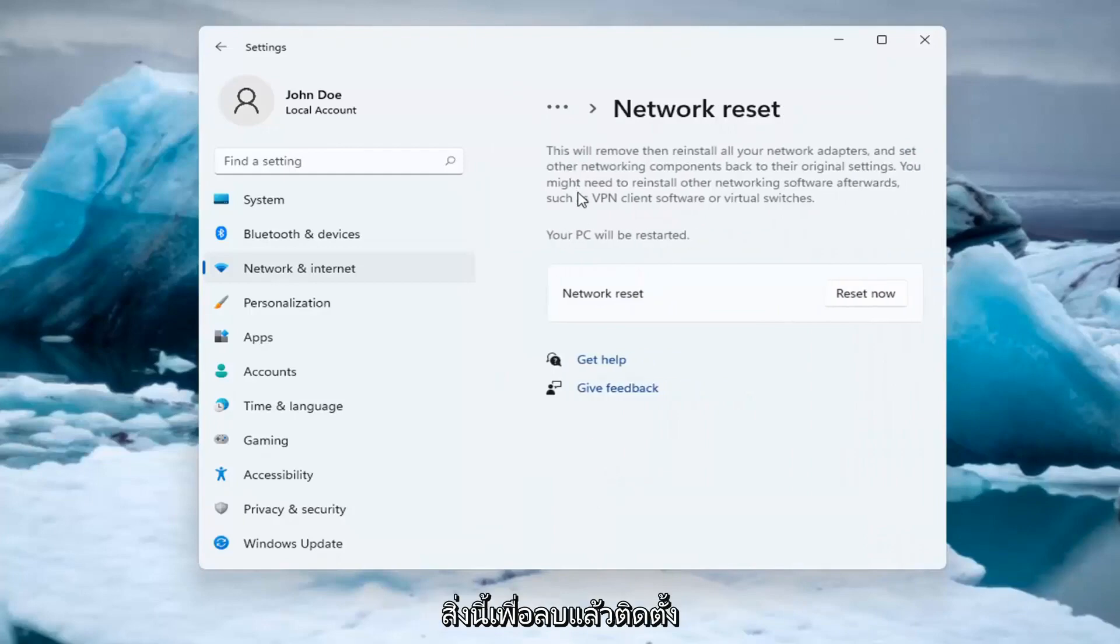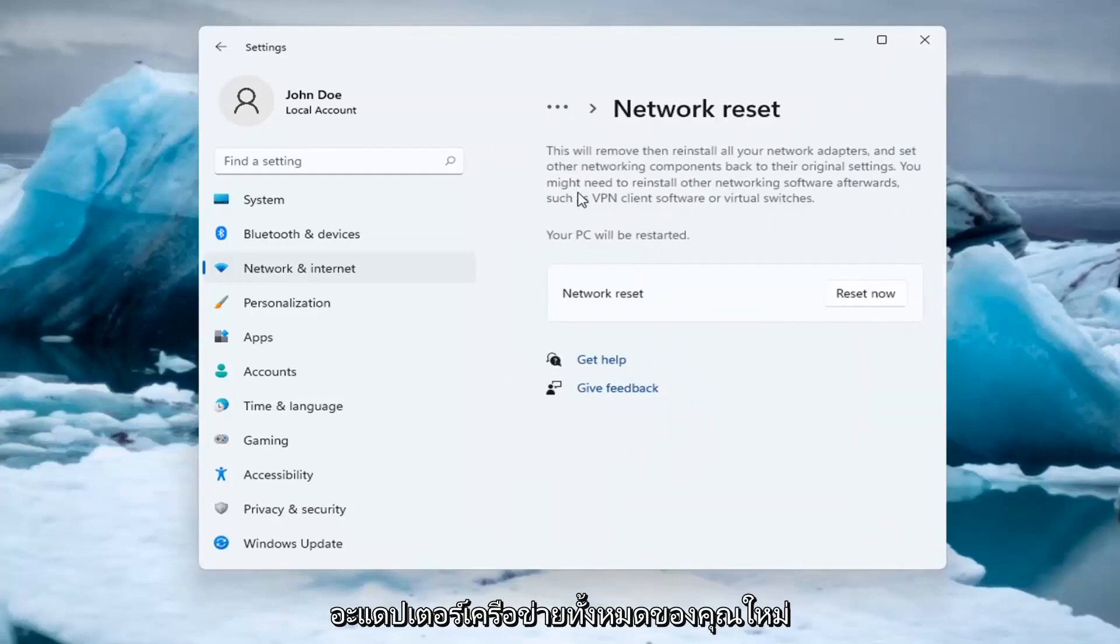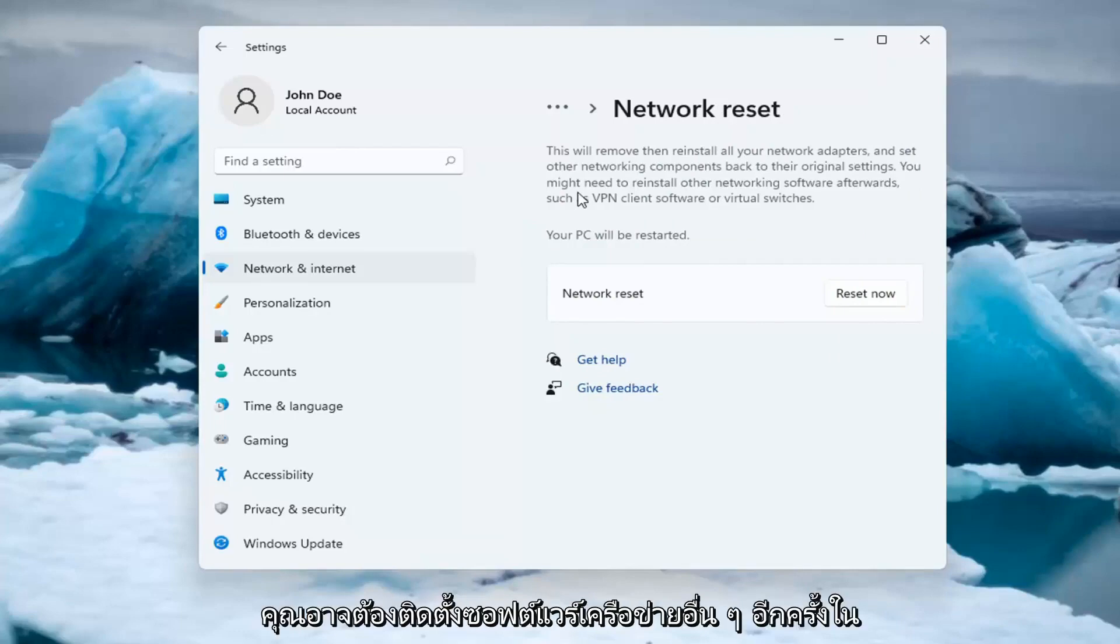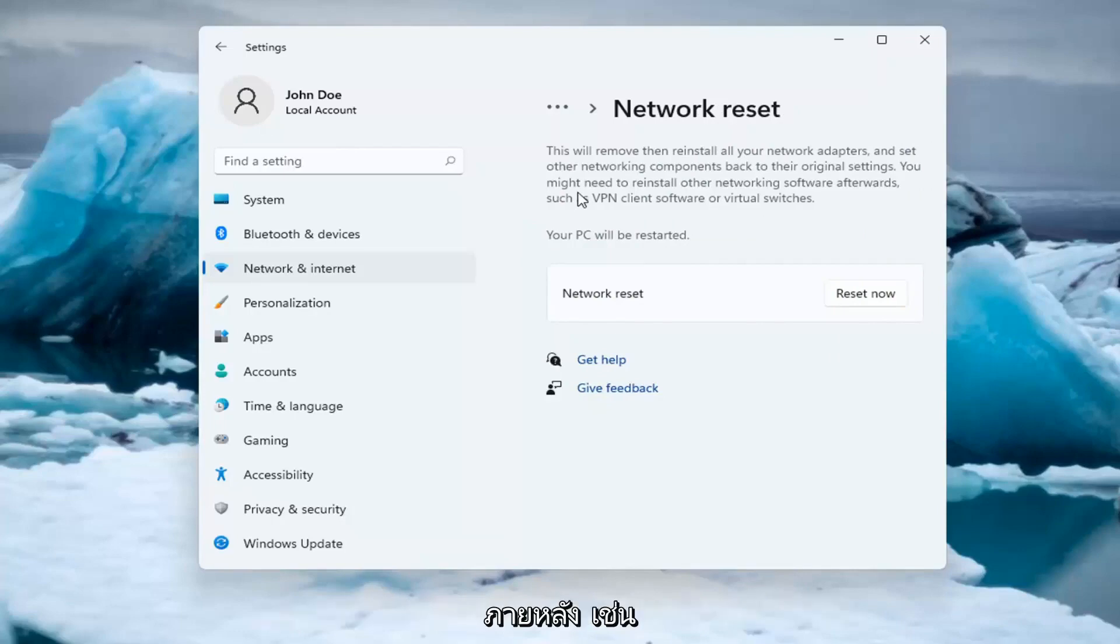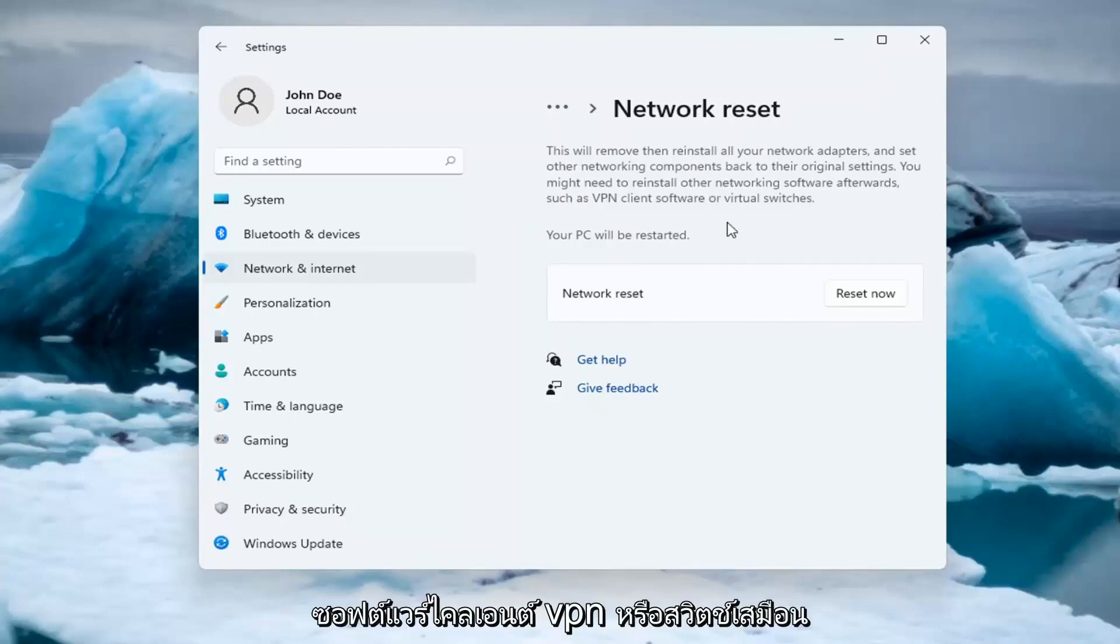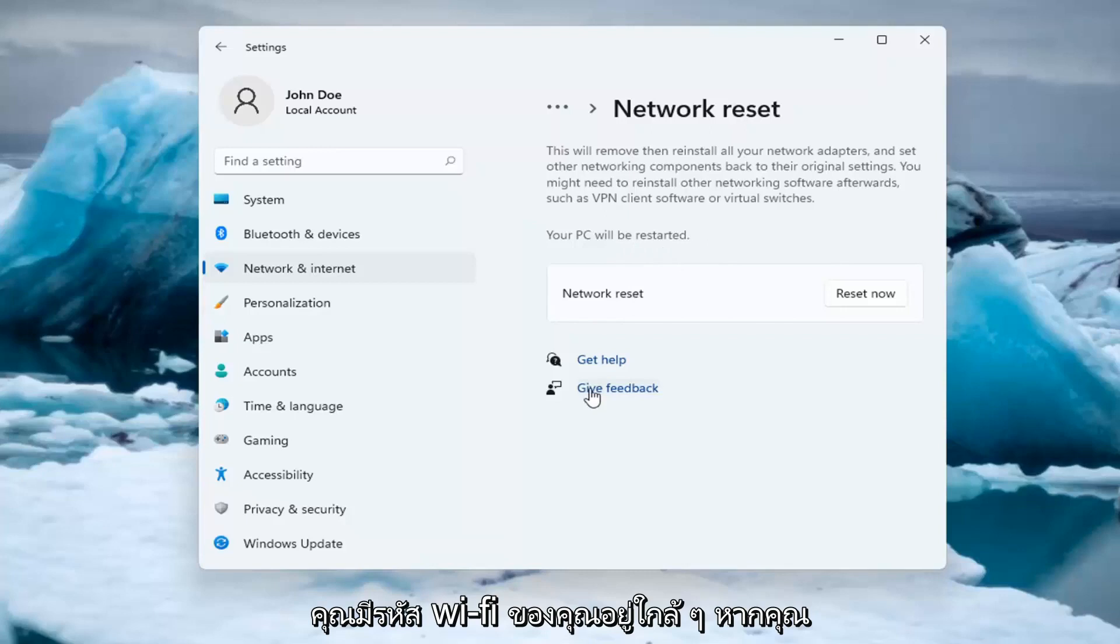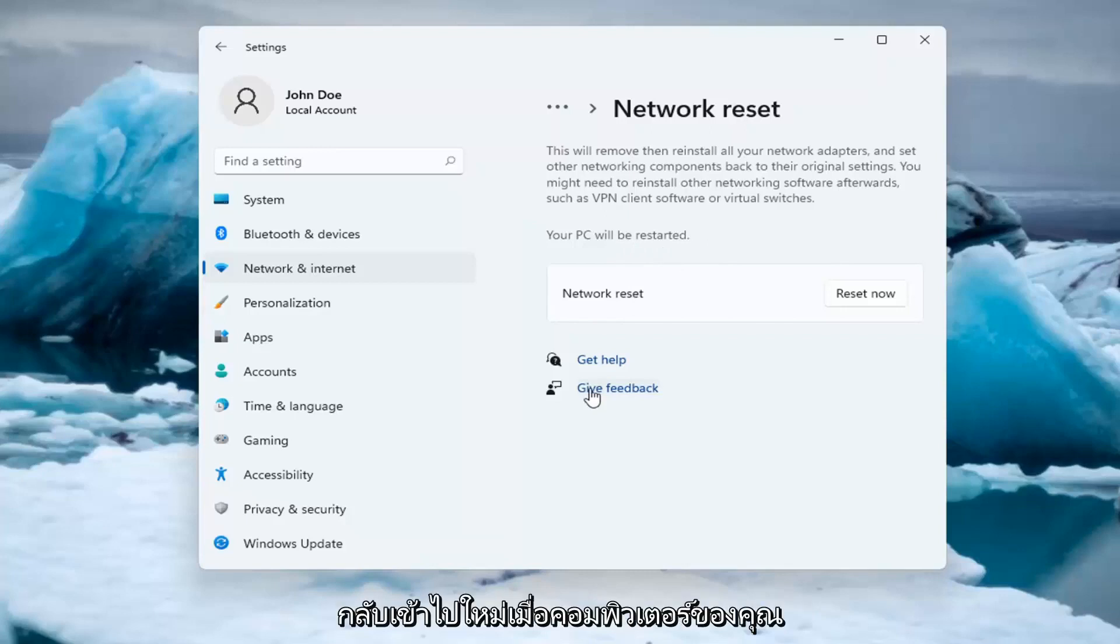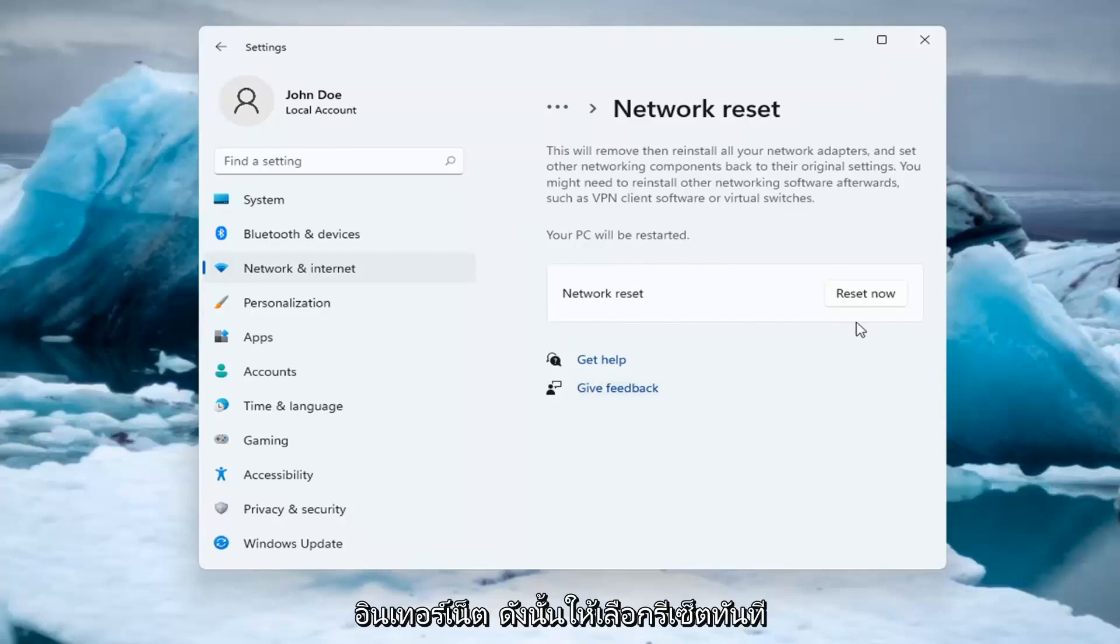So this will remove and reinstall all of your network adapters and set other networking components back to their original settings. You might need to reinstall other networking software afterwards such as VPN client software or virtual switches. Your PC will be restarted. Make sure you have your Wi-Fi code nearby if you're using a Wi-Fi connection because you will need to enter it back in once your computer restarts.